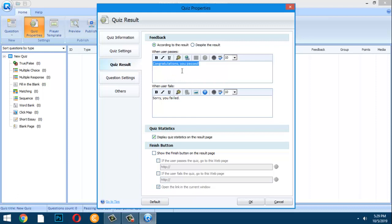In Quiz Result, you can customize the message displayed after students answer. For example: 'Congratulations, you passed!' or 'Congratulations, you made it!' For failures: 'Sorry, you failed — maybe next time.'